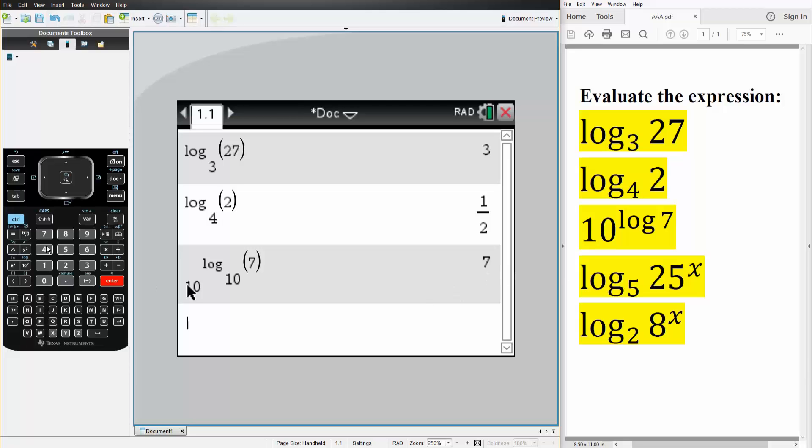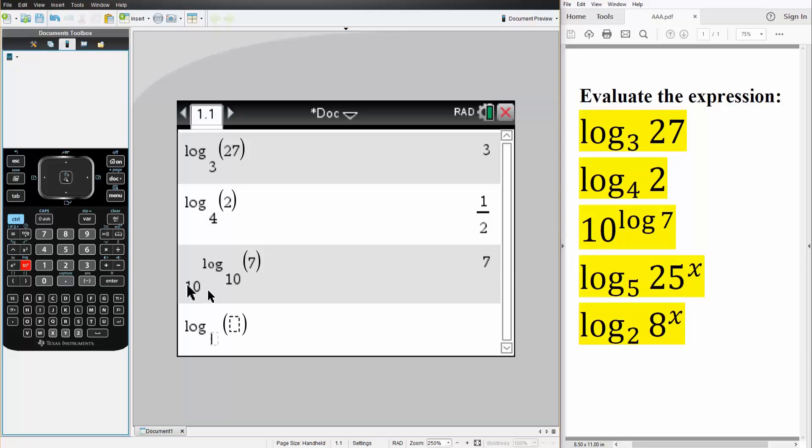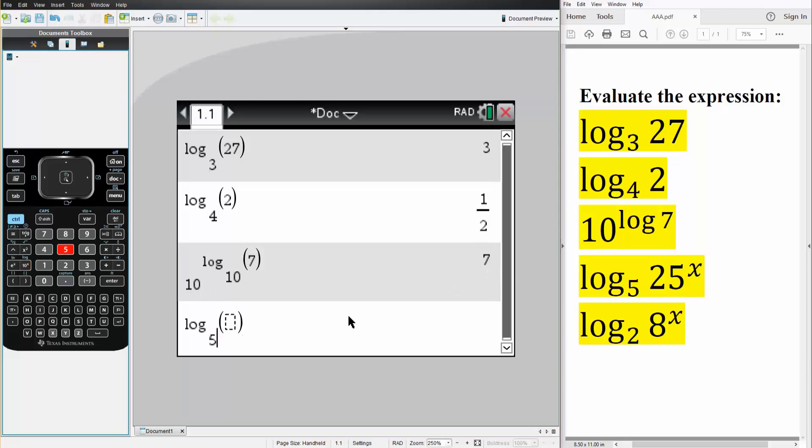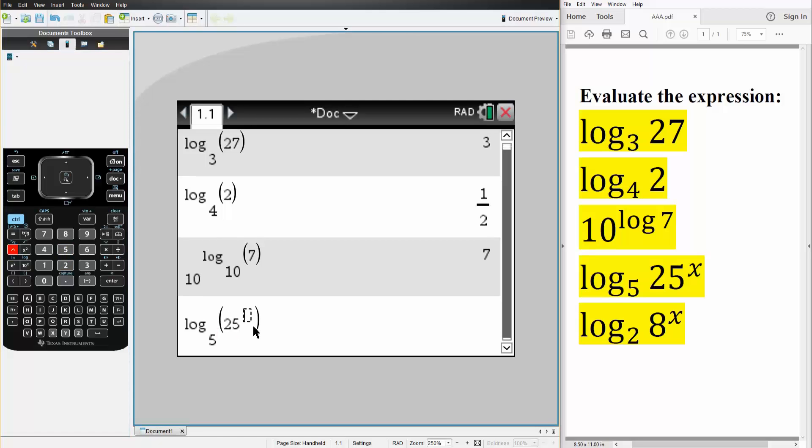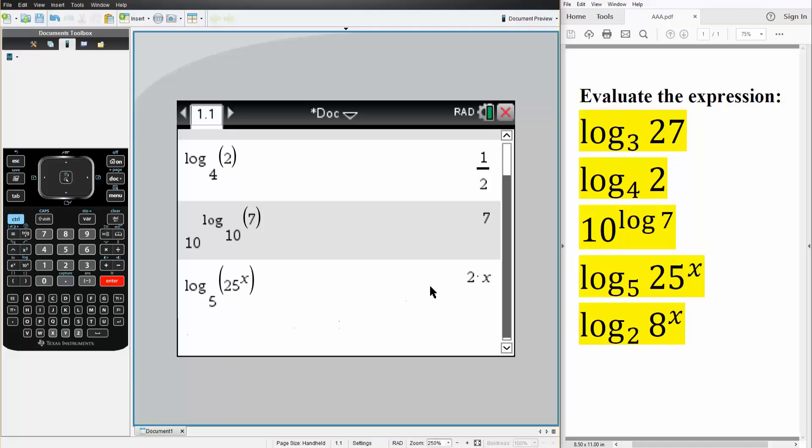Next, we have this. So Ctrl-Log, 5 base, and then 25 raised to x. Hit Enter. The answer is 2x.